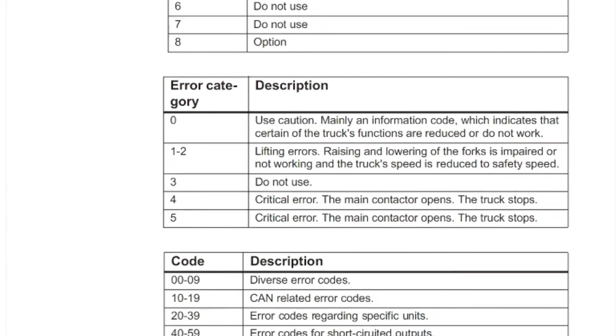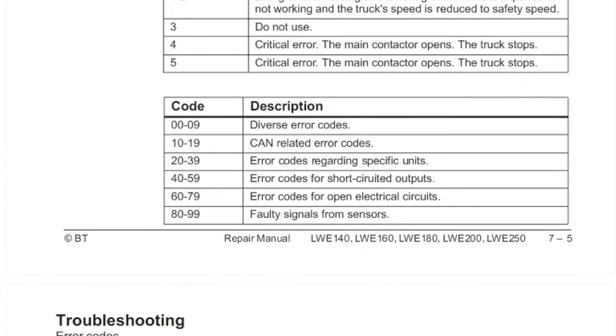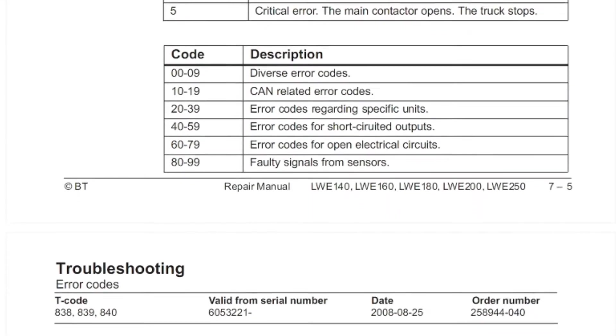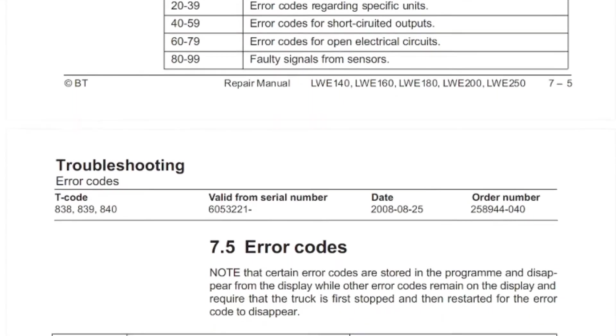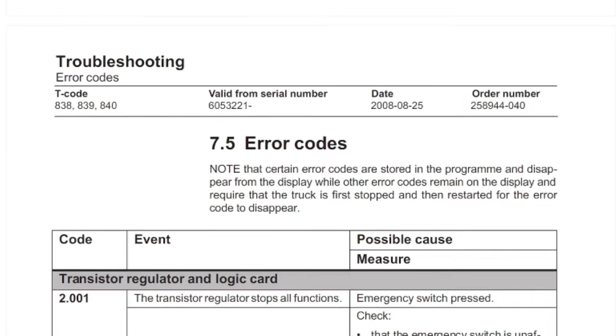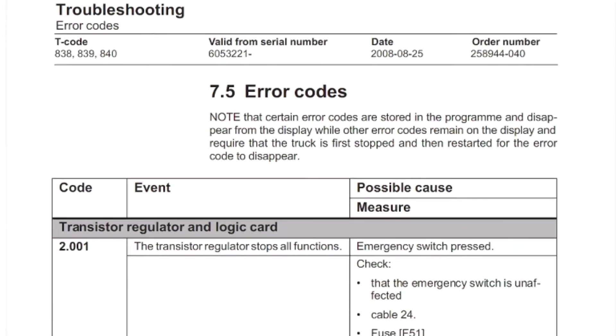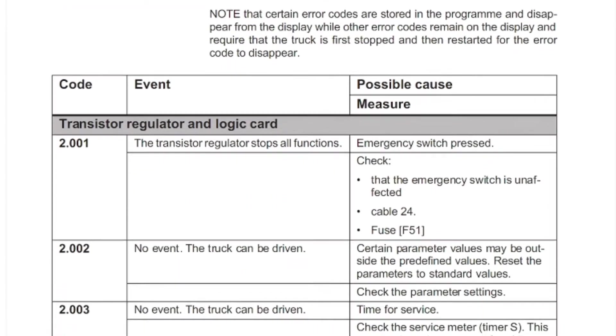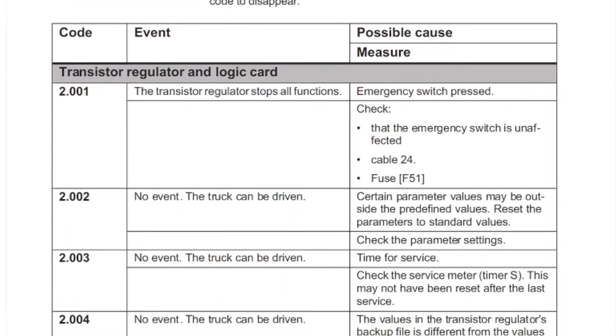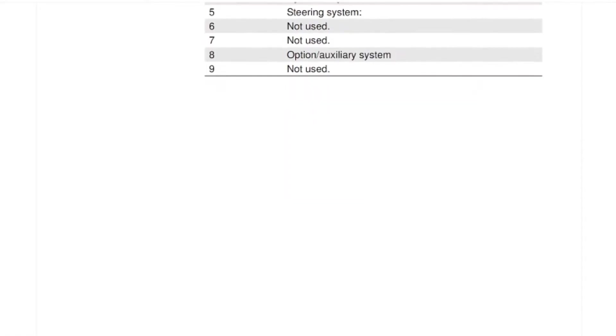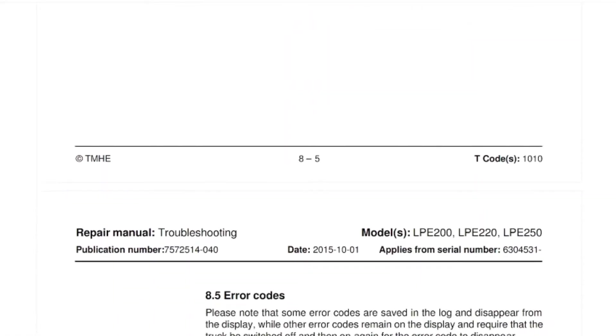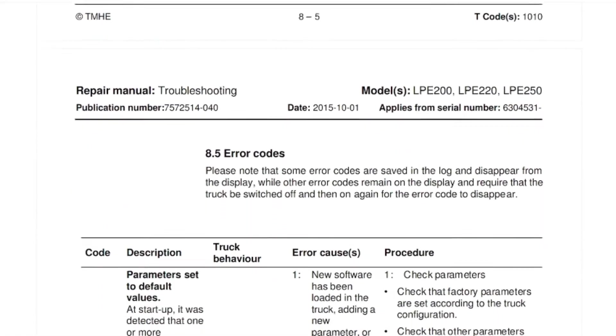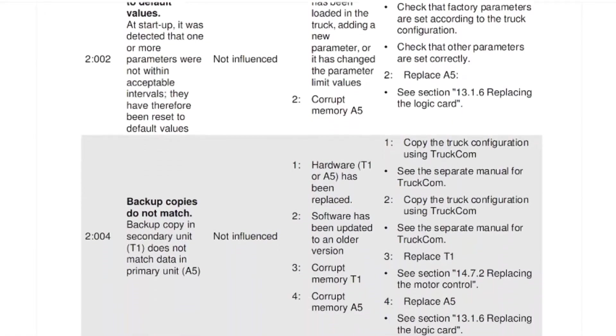Each error code consists of a unique alphanumeric sequence that corresponds to a specific problem. When the Pallet Jack encounters a problem, it communicates this through an error code displayed on the control panel. This allows operators and technicians to pinpoint the underlying issue and take the necessary steps to resolve it.